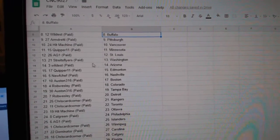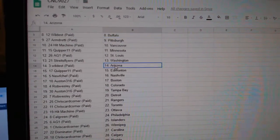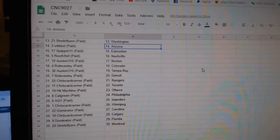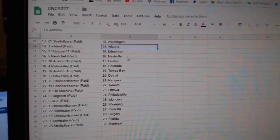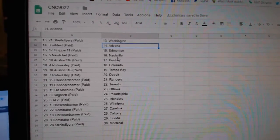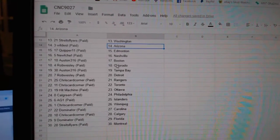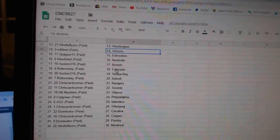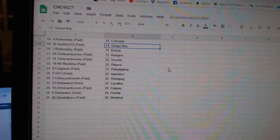Kuiper Minnesota, AG St. Louis, Strikes Flyers Washington, Wildest Arizona, Kuiper Edmonton, New Chef Nashville, Austin Boston, Rob Wesley Colorado,